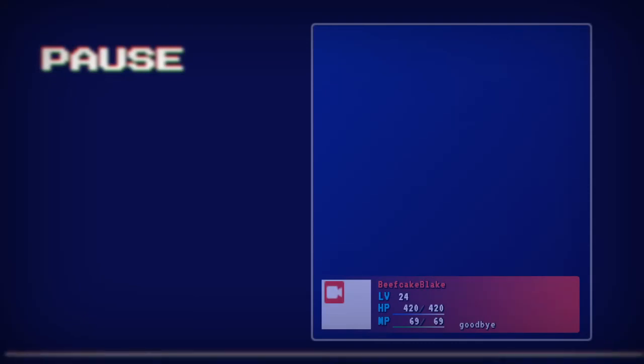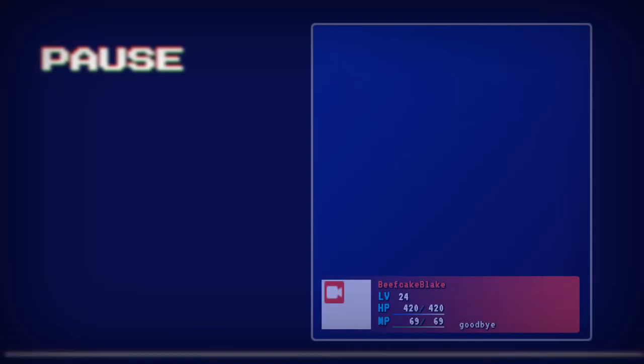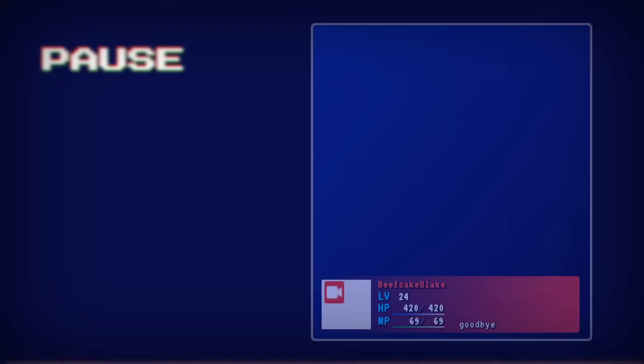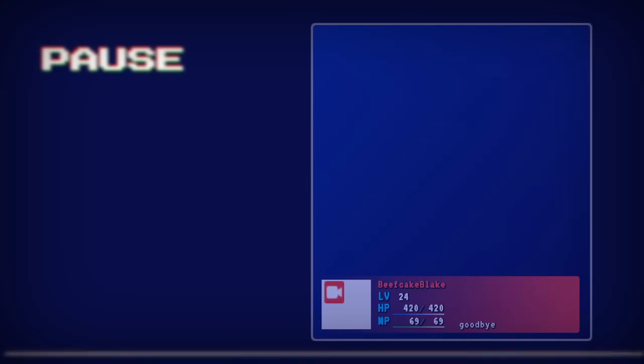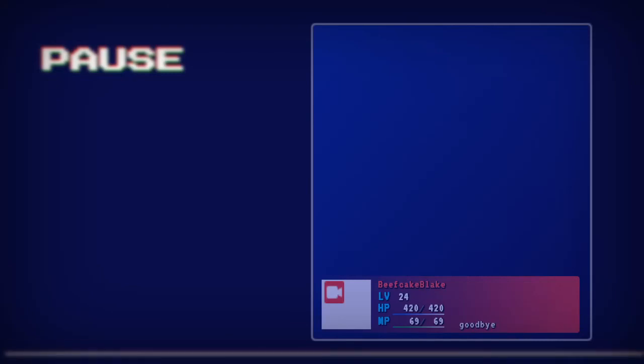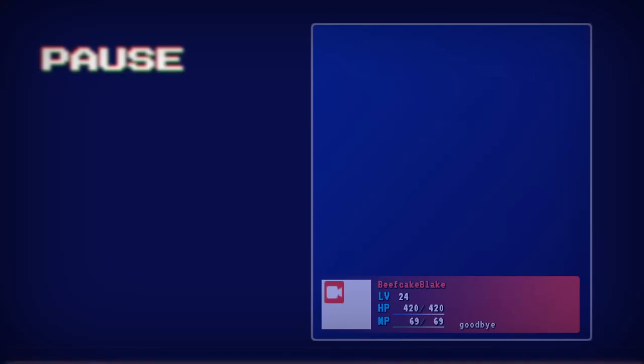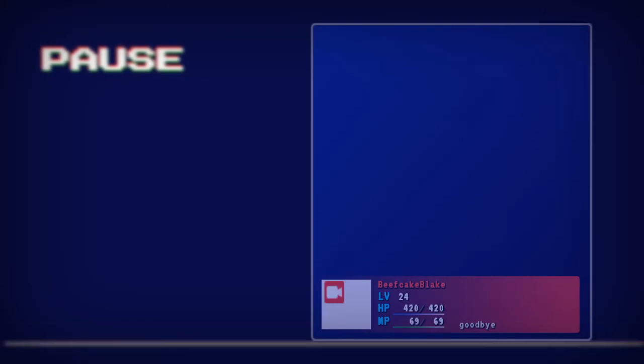So I hope you liked and enjoyed this video. If you found it interesting, leave me a like and subscribe. If you want to see more Twitch stuff, I also stream on Twitch at twitch.tv slash beefcakeblake. Take care. Thank you.